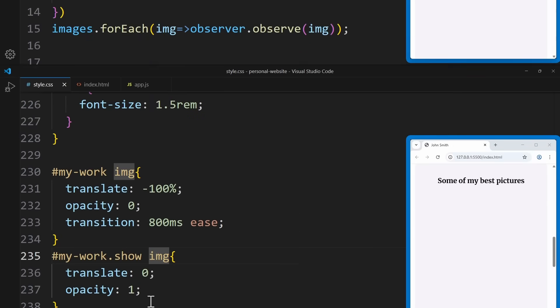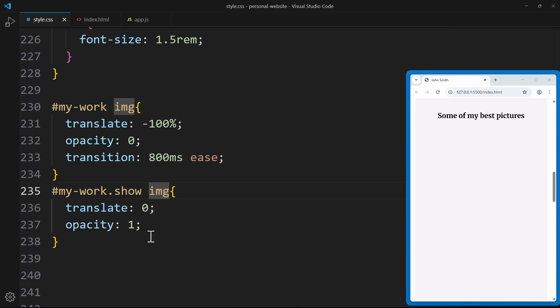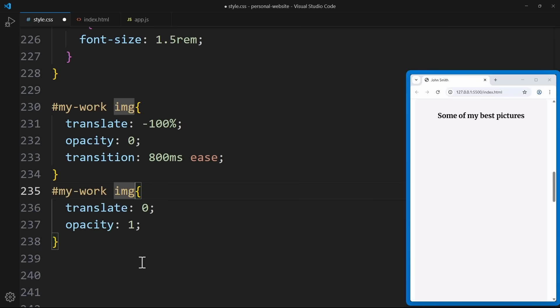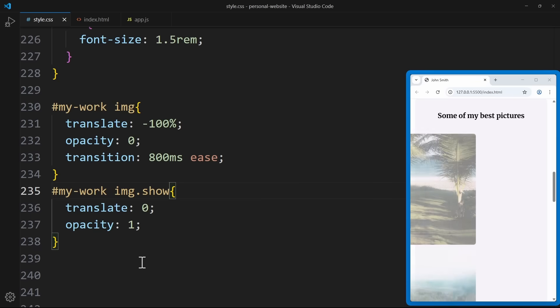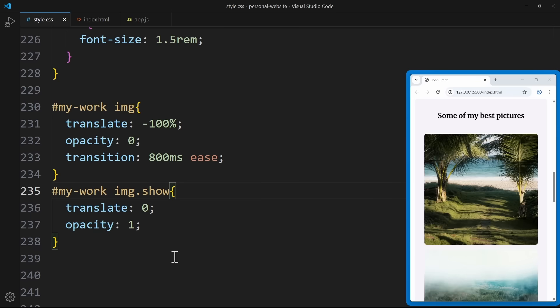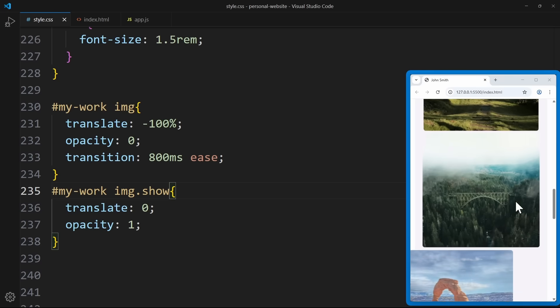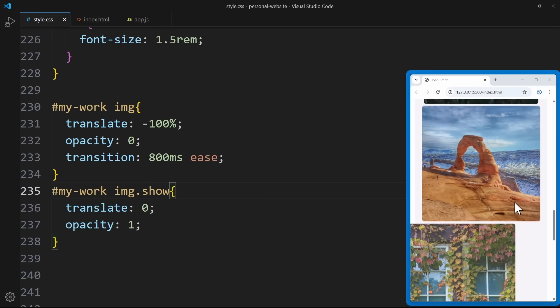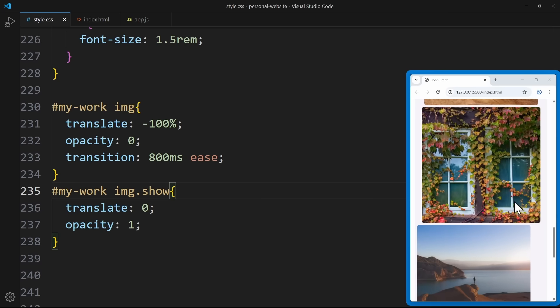Now we also have to modify the CSS code a bit. Since we're no longer targeting the entire work section, the show class should be applied directly to the image element. If an image has the show class, it should be visible; otherwise, it stays hidden. Now as soon as I scroll, each image animates individually.